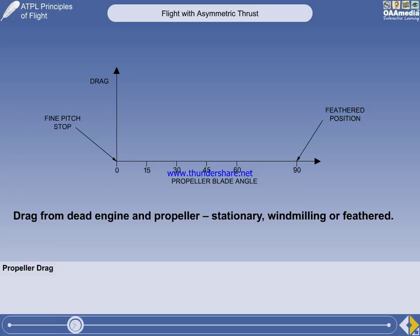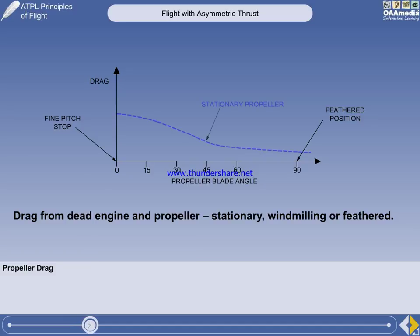The drag from the propeller itself will depend on whether it is stationary, windmilling, or feathered, but there will always be some contribution to the yawing moment. If the propeller is stationary, it is generating some drag from the blades, which could be at a relatively large angle to the airflow, but no torque.